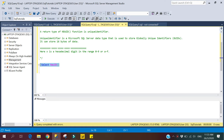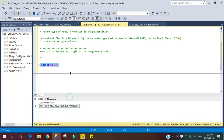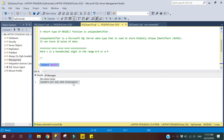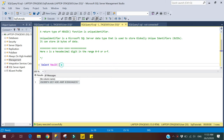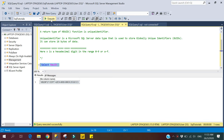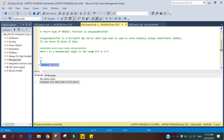Let's take an example — here we have a NEWID function, I'm just going to select it and see what it returns. Here you can see it returns a random unique value of type uniqueidentifier. You can match this format where X will be between 0 to 9 or A to F. If I execute this query again it will generate a new random unique value every time.